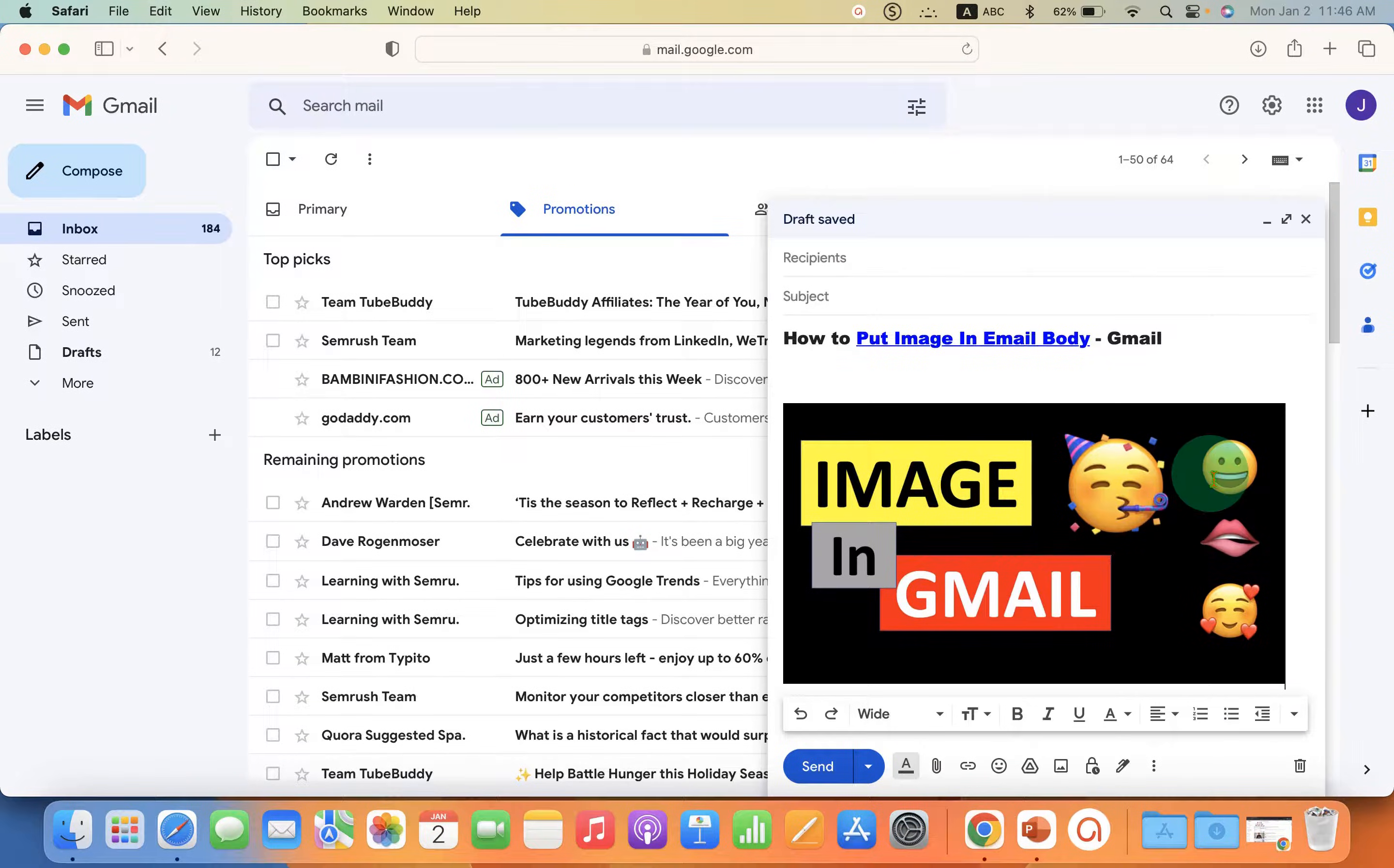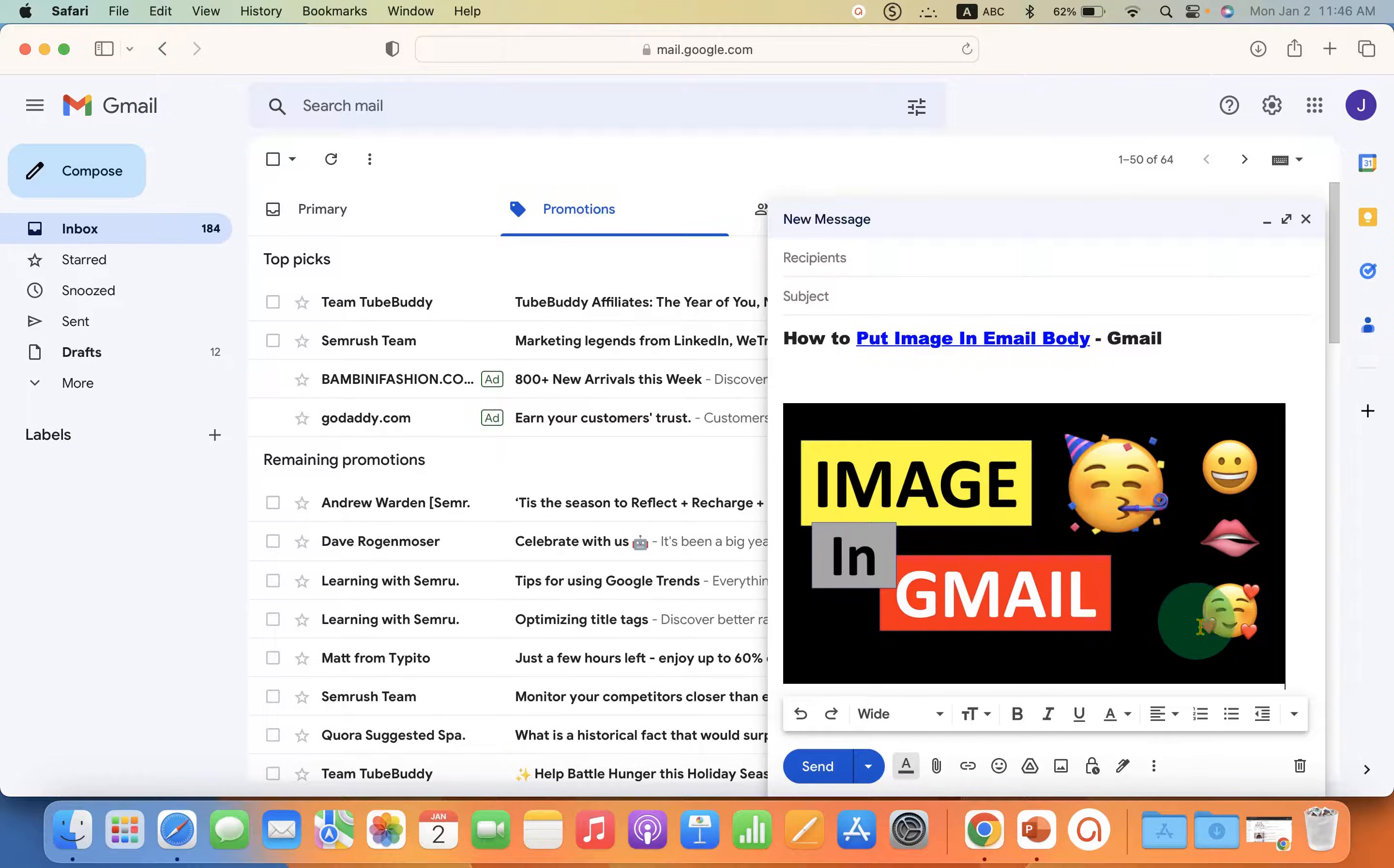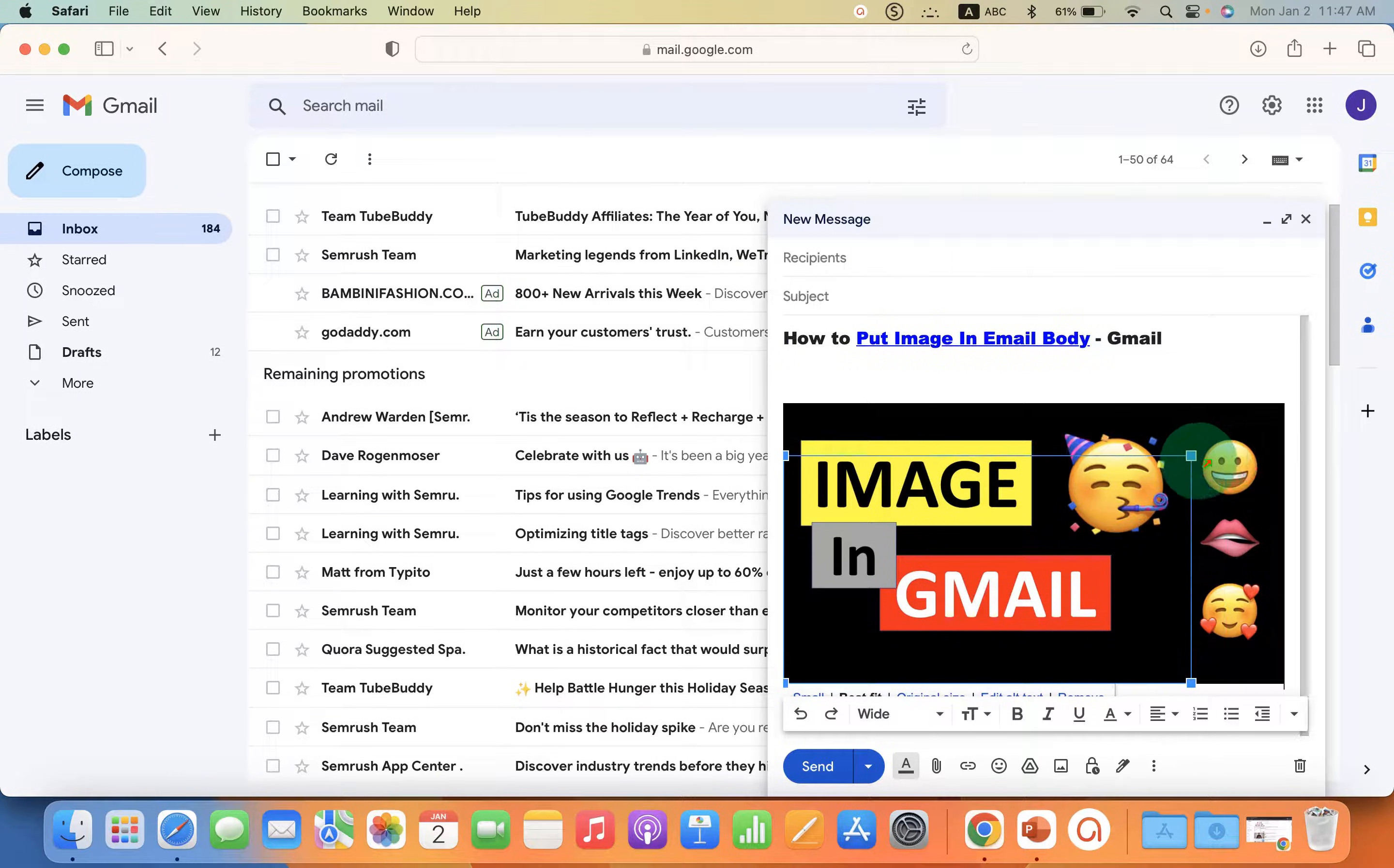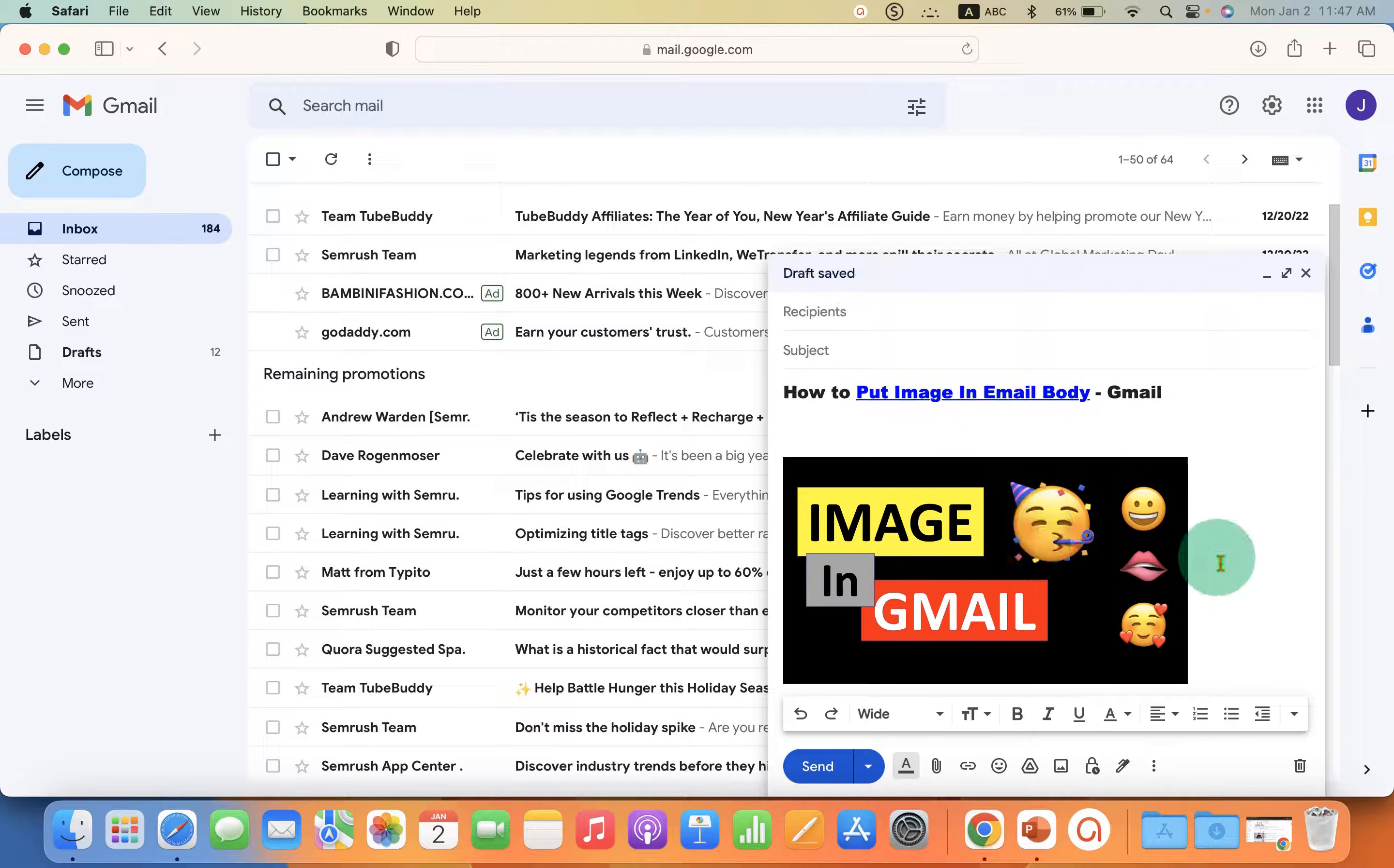As soon as the picture is uploaded, it will be inserted into the email body. You can resize this image in the email body. For example, you can drag through the mouse through one corner and adjust the size.